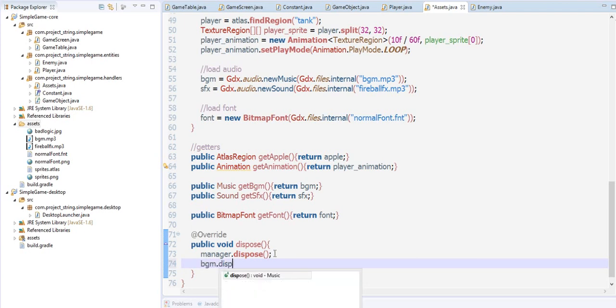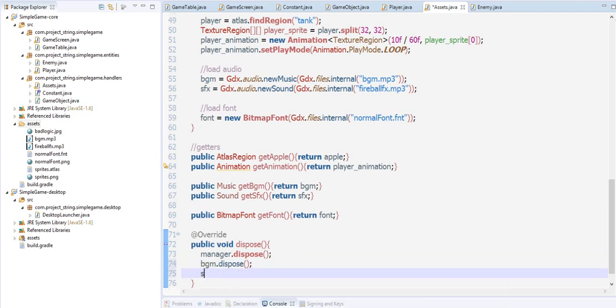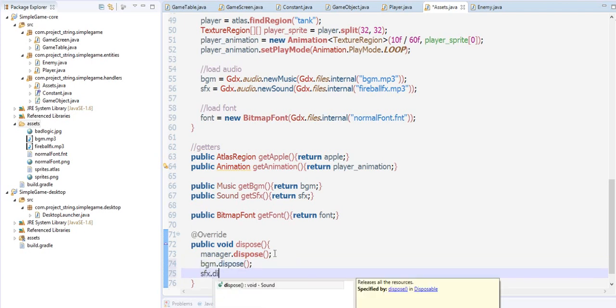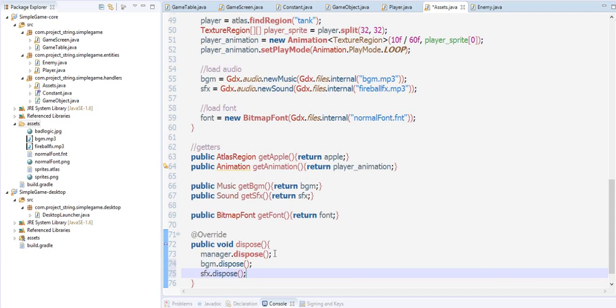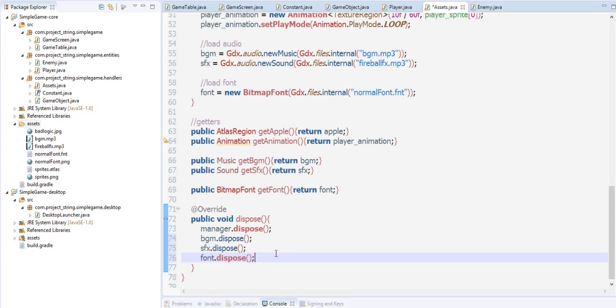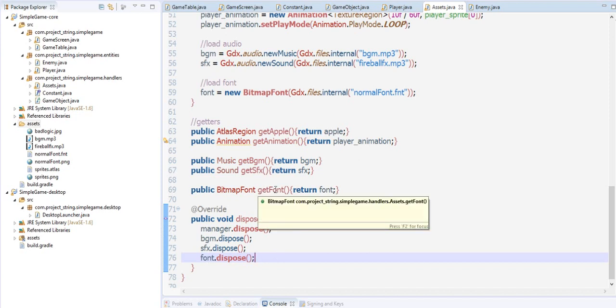BGM.dispose, SFX.dispose, and then our font.dispose.